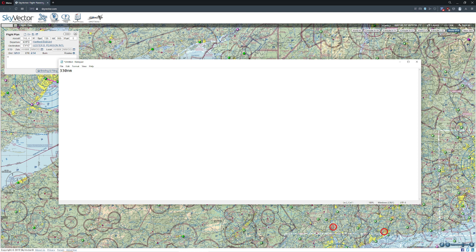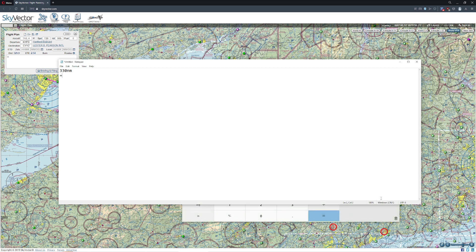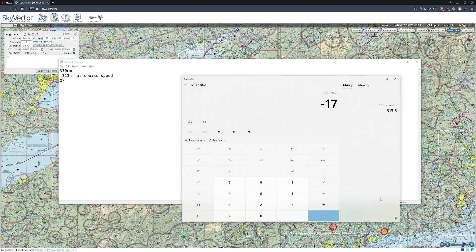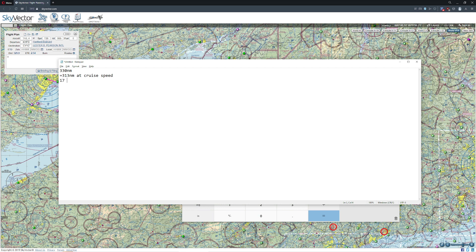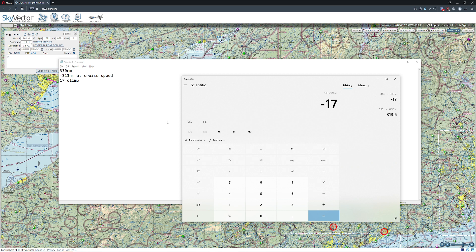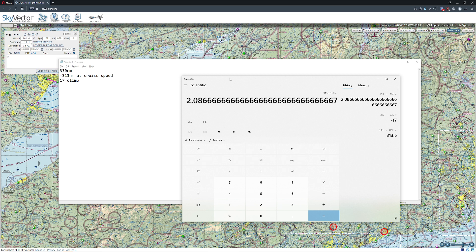We know that our cruise time is going to be probably about 95% of the flight. So if I take 330 multiplied by 0.95, it gives me about 313 nautical miles at cruise speed. That also means it's going to be about 17 nautical miles of climb time — again, this is all a rough estimate, as is descent. So we know we'll be spending about 95% of our flight at cruise speed. If we have a 150-knot cruise speed, how long does it take to travel 313 nautical miles? So 313 divided by 150 gives us a rough estimate of our time.